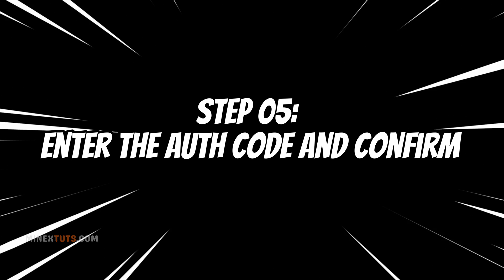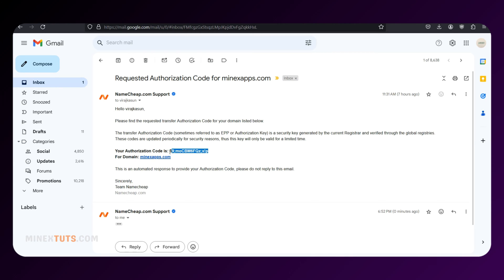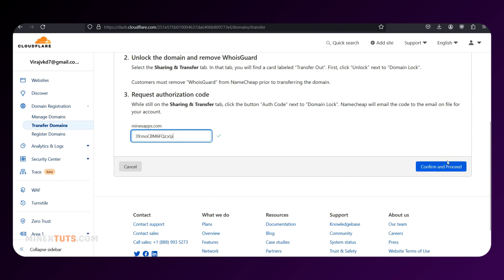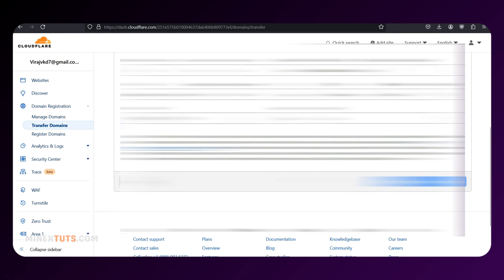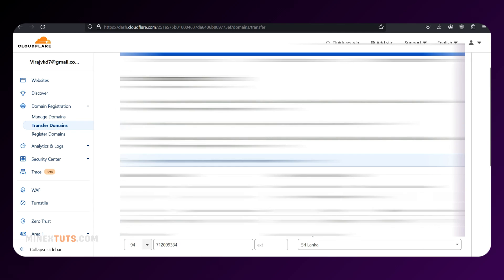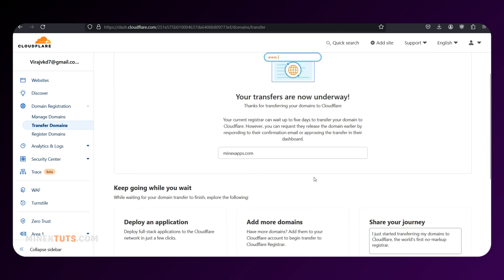Step 5: Enter the auth code and confirm contact information. On the next page, enter the auth code you received from Namecheap for each domain you're transferring. You'll also need to confirm or input your contact information for the registration. Cloudflare redacts this information by default, but it's essential to provide accurate WHOIS contact details. Failure to provide accurate information may result in suspension or deletion of your domain.